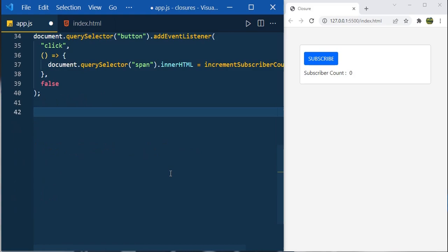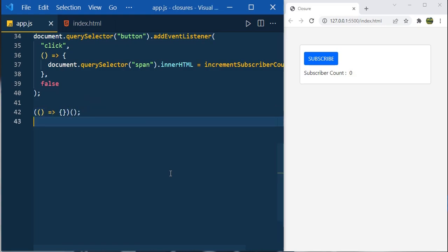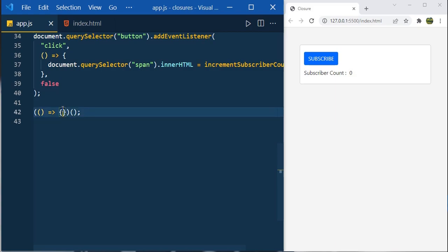Now for the second use case — very interesting. Assume you're playing a game with five chances to complete the level; if you can't complete it within five chances, game over. This time I'll use an immediately invoked function expression (IIFE). An IIFE is a function that executes immediately as the JavaScript runs. We create it like: parentheses containing an arrow function, then invoke it with parentheses.